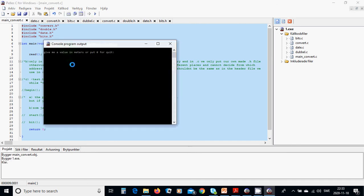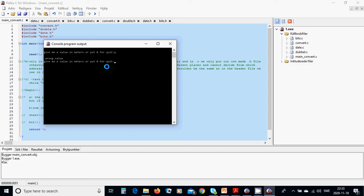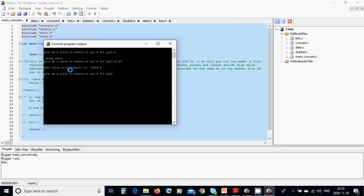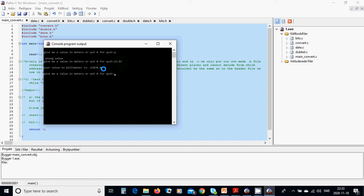I am going to use q and it is wrong value given. I am going to use 23.87 and your value in millimeter, it is in meter 23.87 and it is 23870 millimeter.